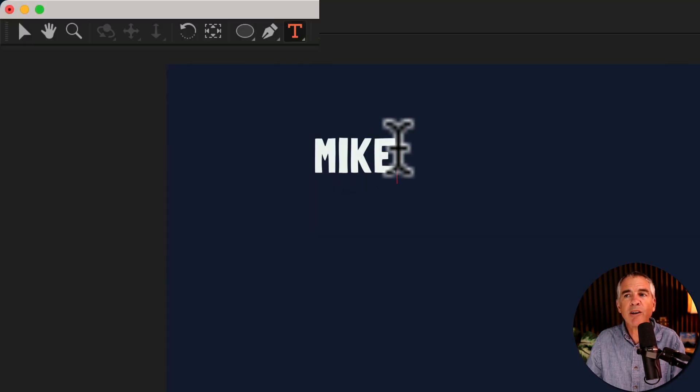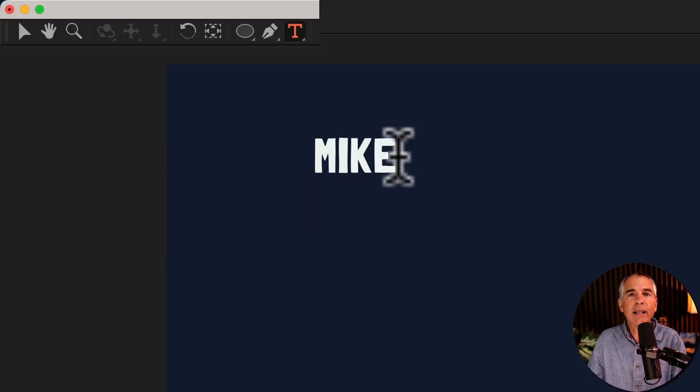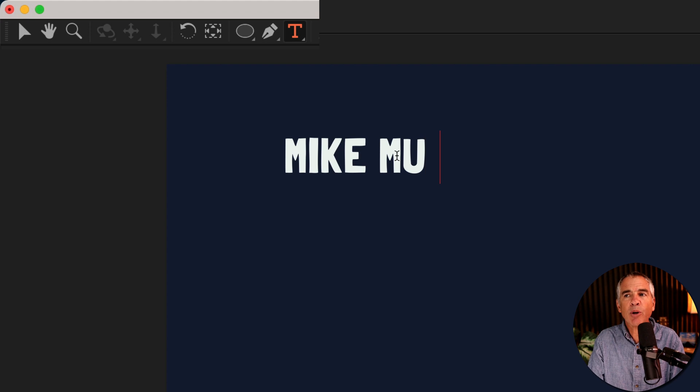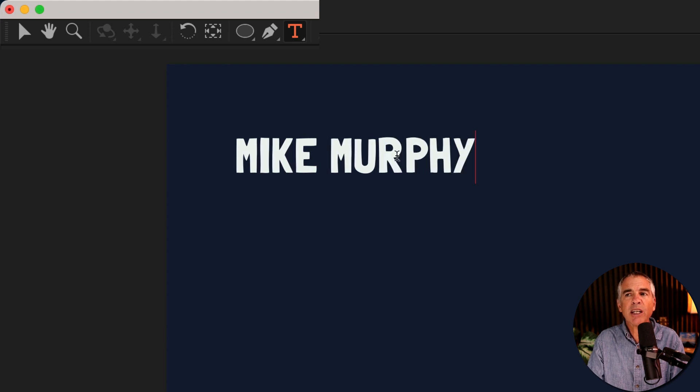When you see that red vertical line, that means that you're in edit mode, so you just keep typing.